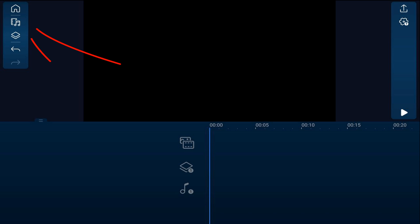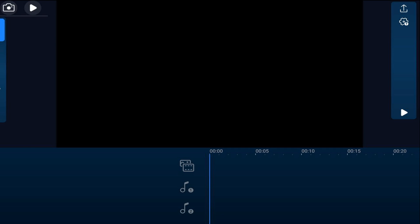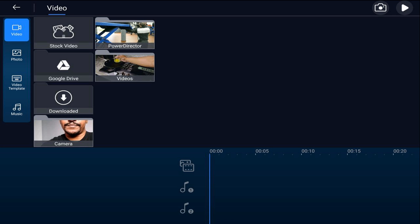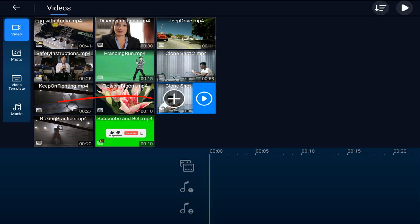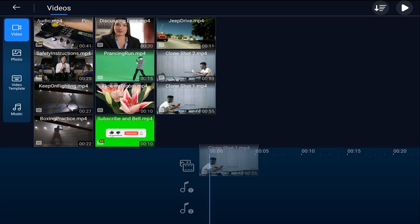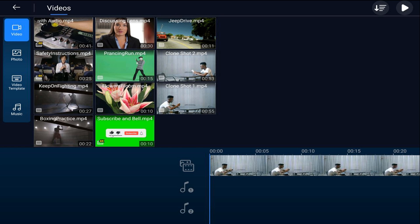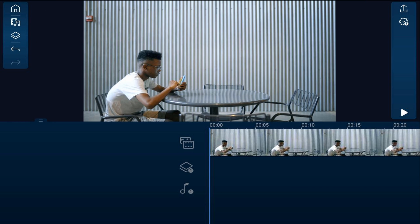Once you're done shooting, take the clip with the person on the left side and put it onto the main video track. Tap the media icon, tap on Videos, go to the location on your device where the video is, tap on the video you want to use, and tap the plus sign to add it to the main video track. Then tap back twice. Now place the clip of the person on the right side onto the overlay track by tapping the overlay icon.